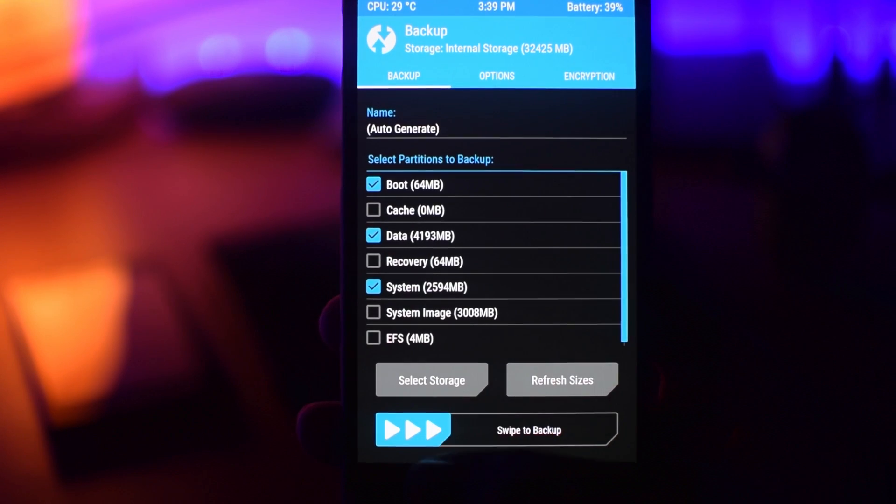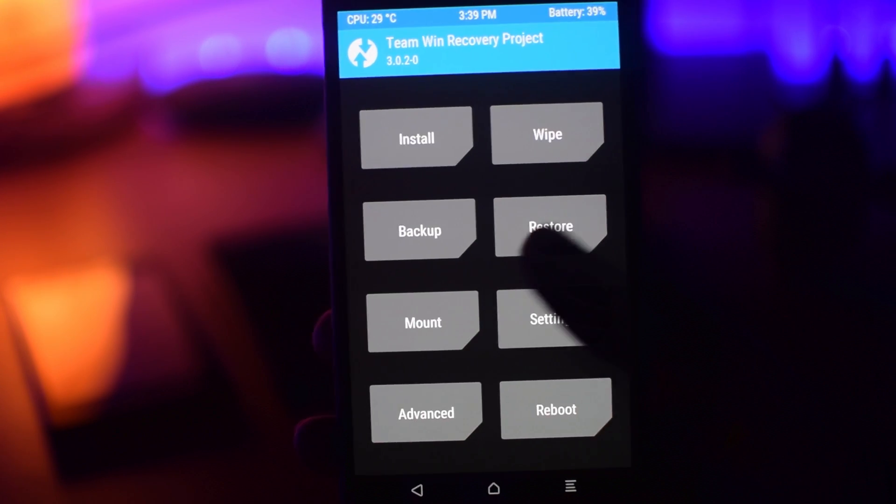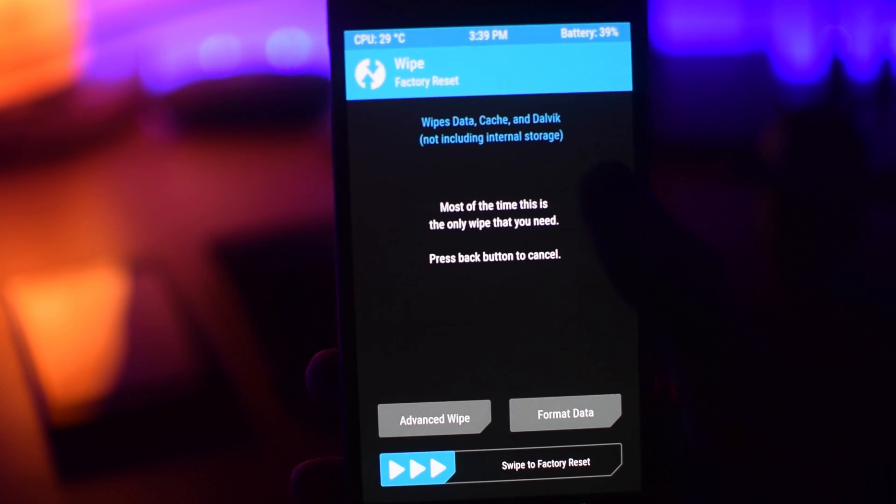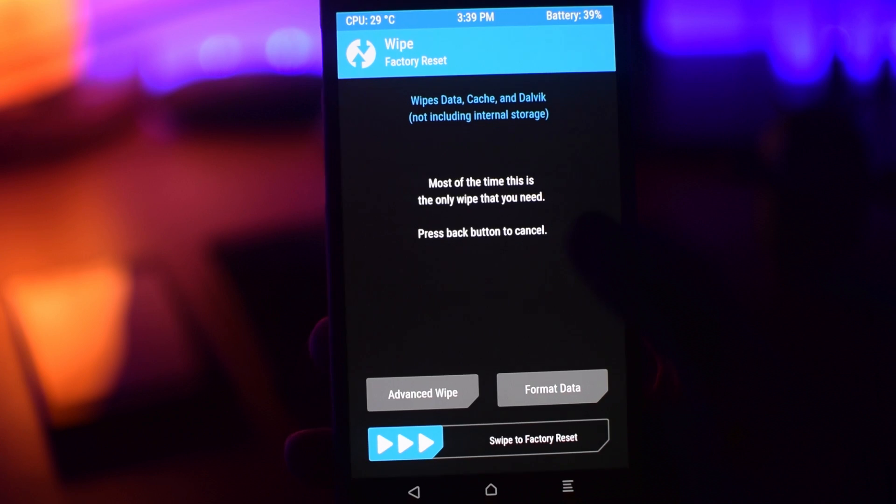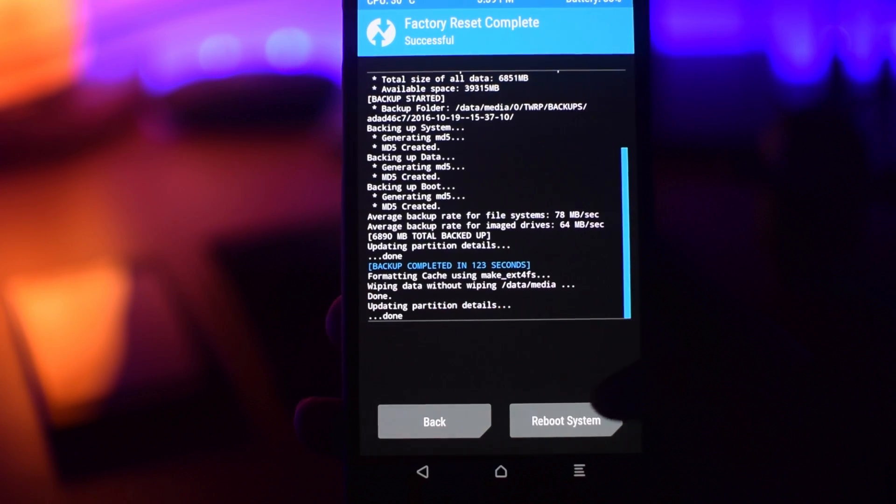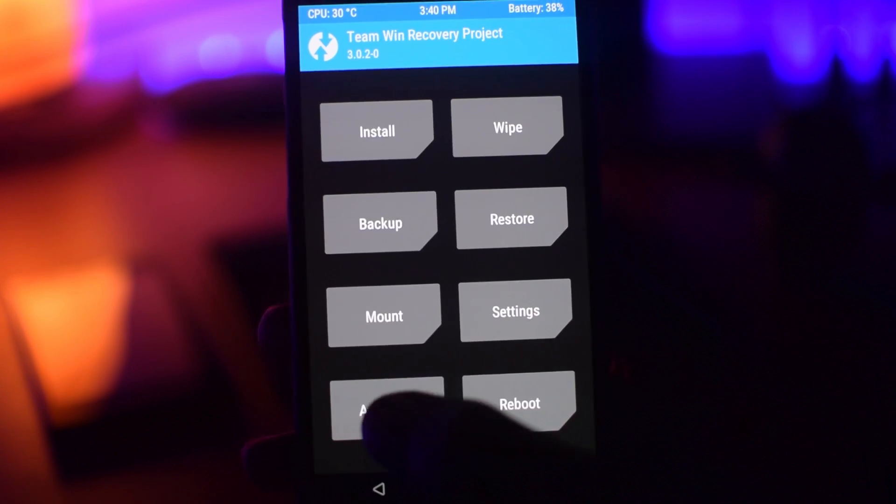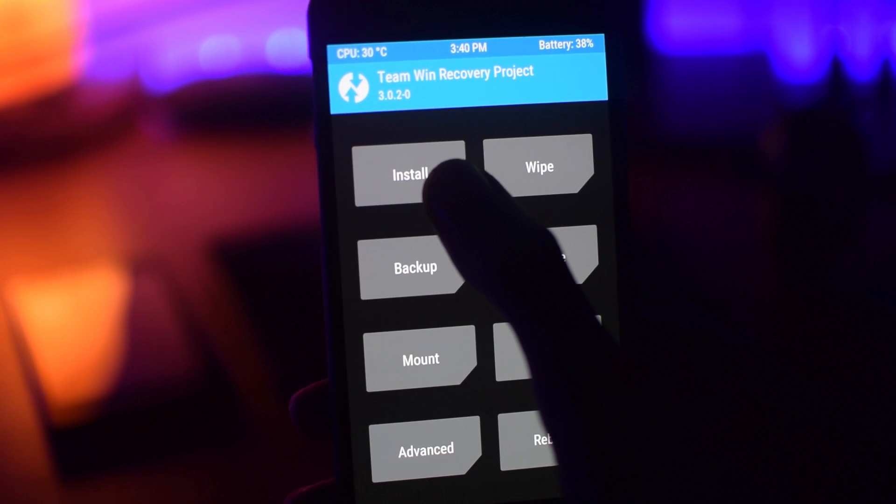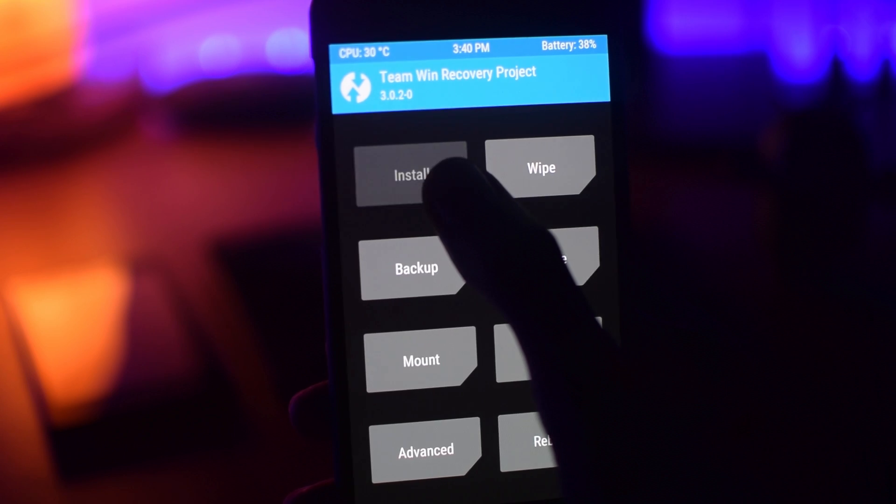Now go back and tap on the wipe button, swipe to factory reset it. Then go back and tap on the install option. Select the CM14 zip file and tap on add more zip.